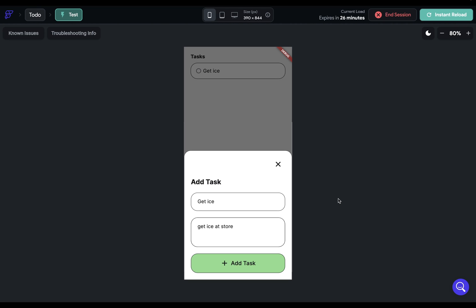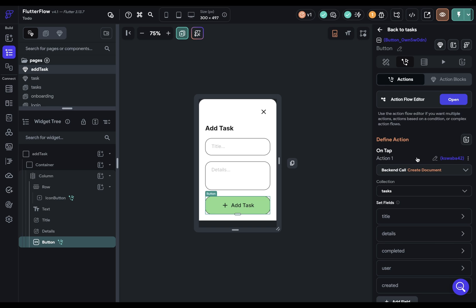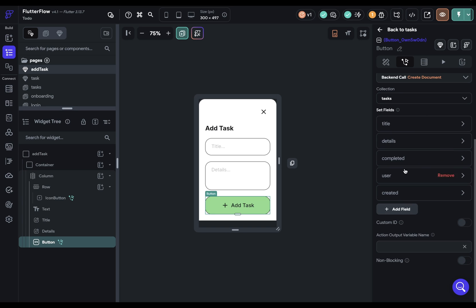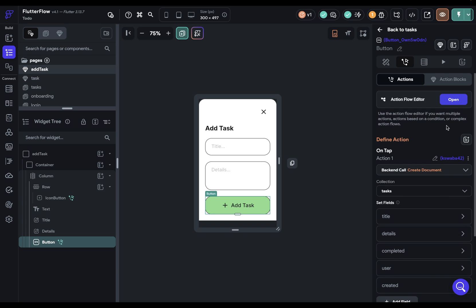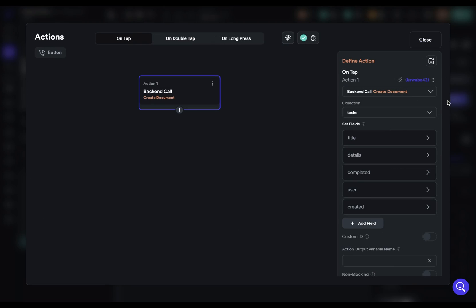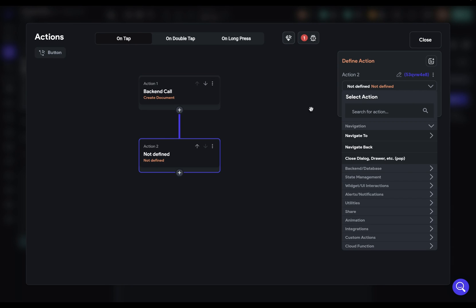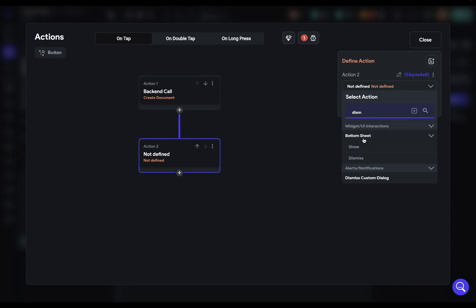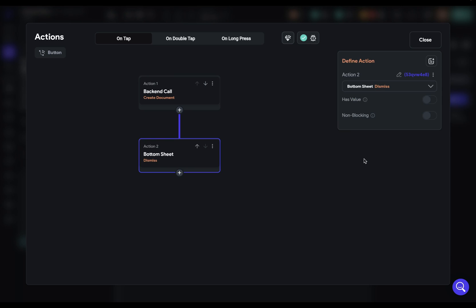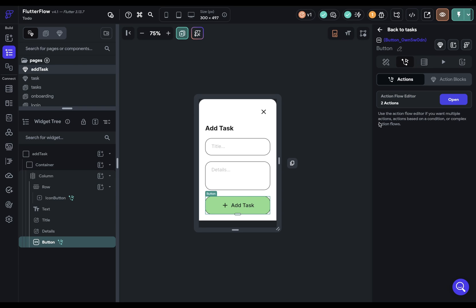So we just need to add another action. Let's do that. So because we're going to add another action here, we need to open this up so we can see. And then just add that same dismiss action. Bottom sheet. Dismiss. Beautiful.